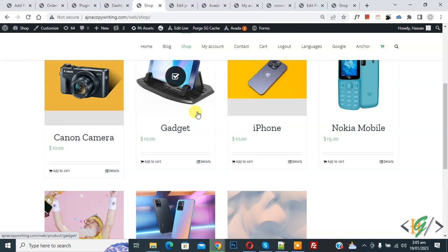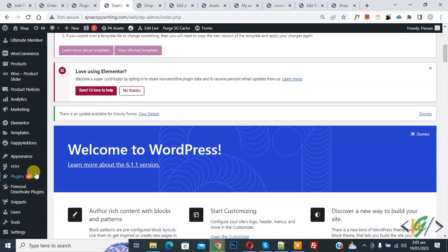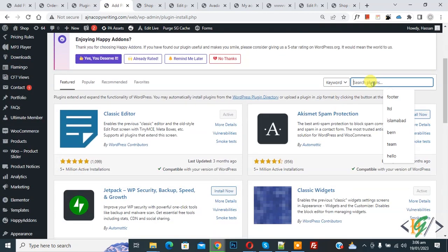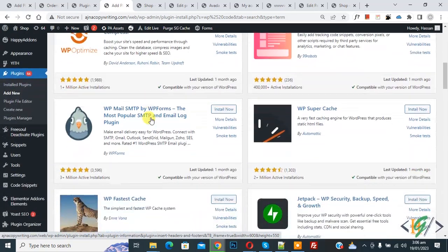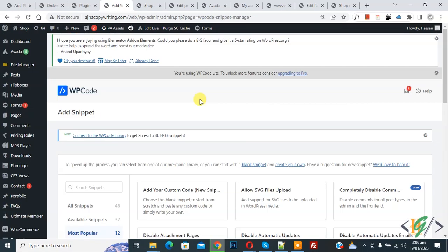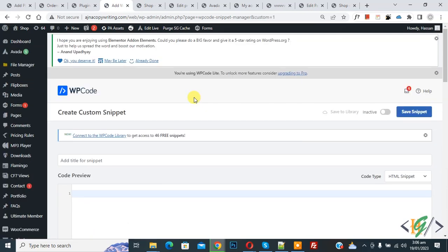We will do this using custom code. Go to the dashboard, scroll down on the left side and you will see Plugins. Click on Add New, then search for the plugin 'WP Code'. This is the plugin we will use — install it and activate it. After activation, scroll down on the left side and you will see Code Snippets.